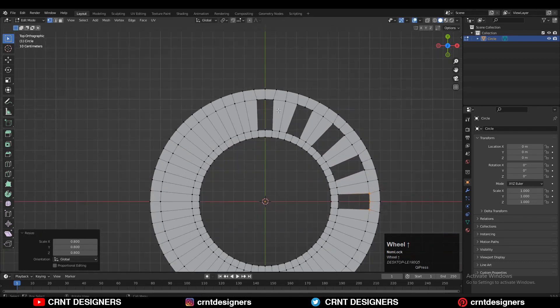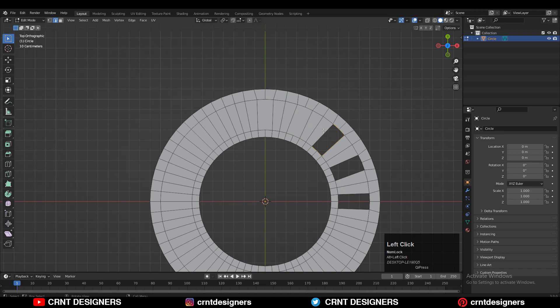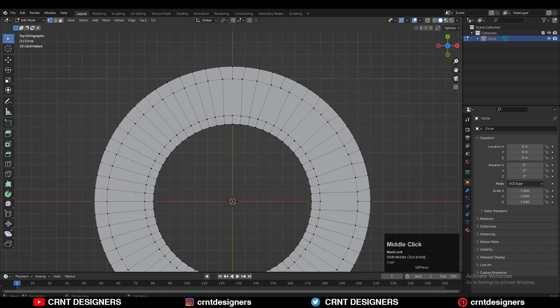After that you need to select each edge loop and then press F to fill the gap. Now you need to select these vertices and then right-click, Connect Vertex Path, to create a path in between the vertices.